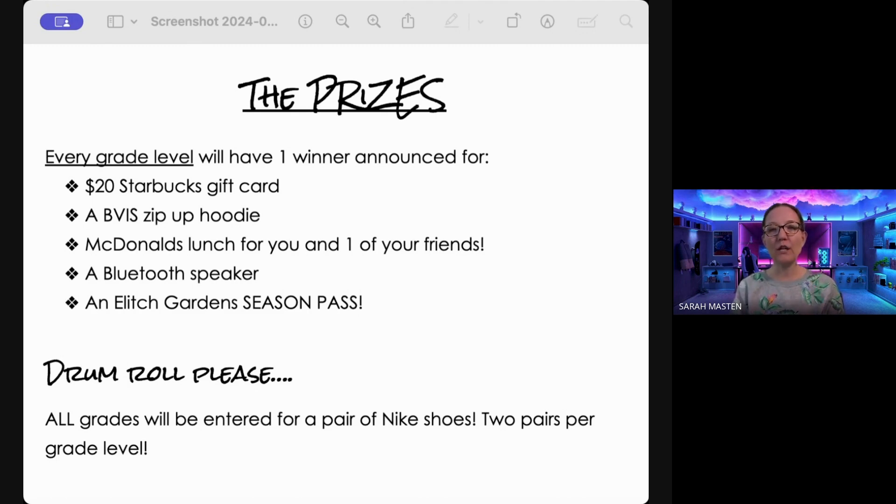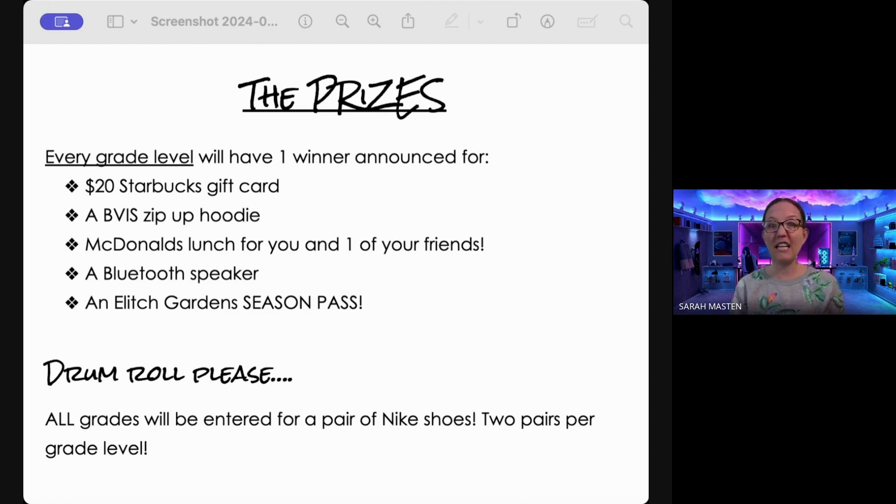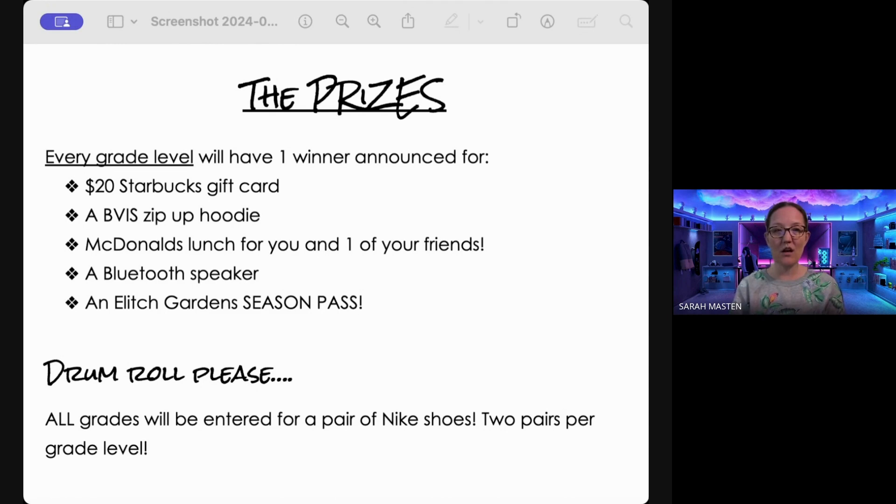We've got a $20 Starbucks gift card, a Bear Valley zip-up, McDonald's lunch with you and a friend, a Bluetooth speaker, an Elitch Garden season pass. What? And drumroll, please.